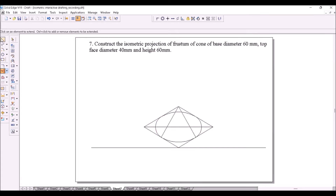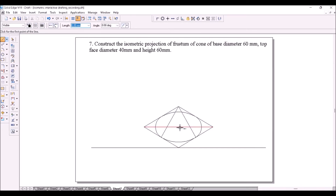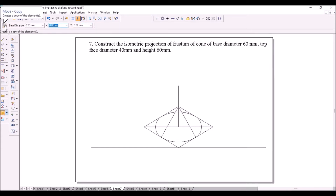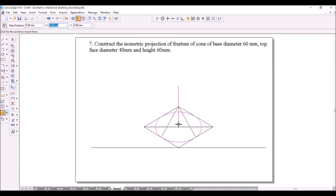Now from the center of the ellipse you have to draw a height of 60 mm using a line. We know that the top face of the cone is also an ellipse. Instead of drawing the ellipse again, we can copy from the bottom face to the top face and scale it down to the required diameter — 40 mm.